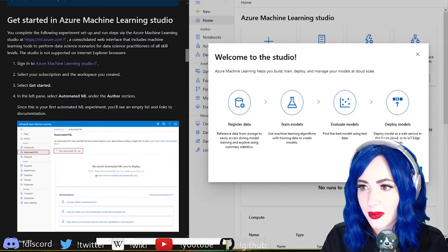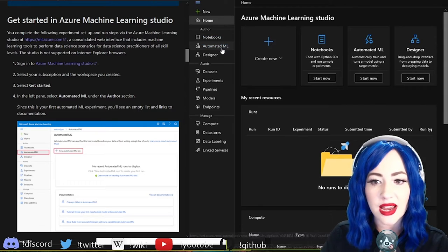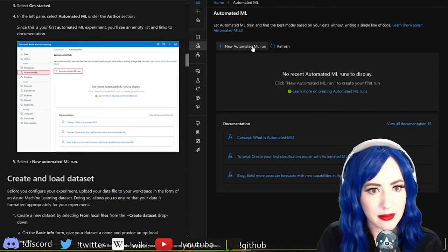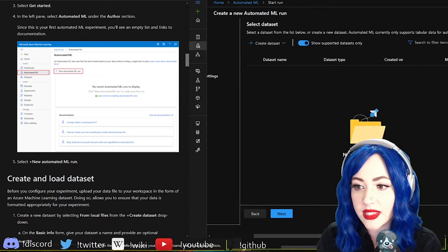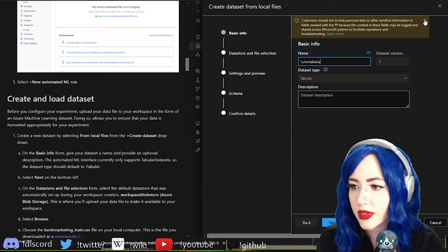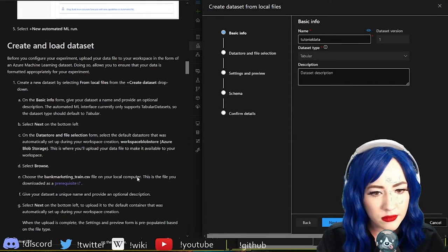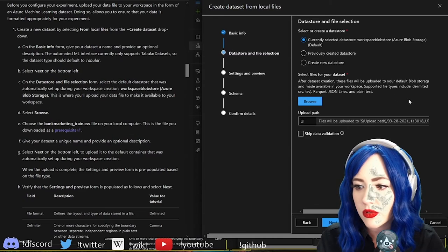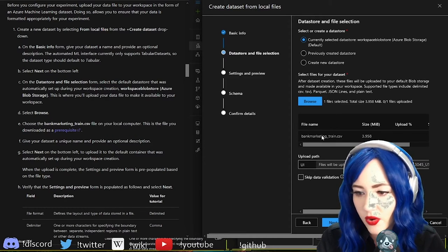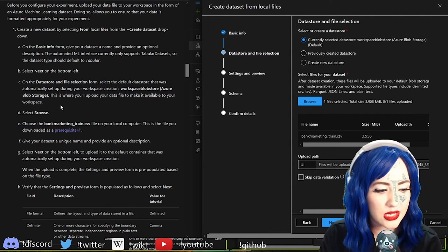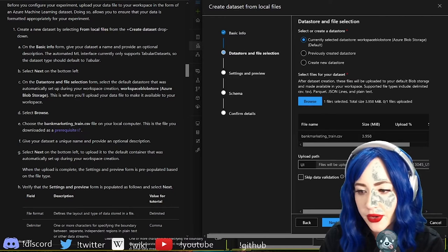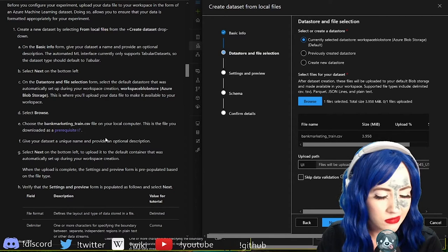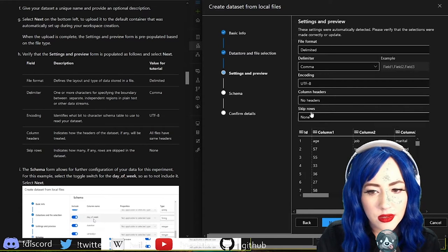I can just go off on my own. Get started. I would like a tour but I would like the tour to be in dark mode. Automated ML, new automated ML run. Select data set from local files.